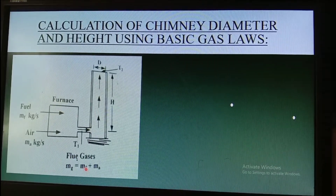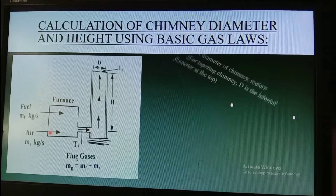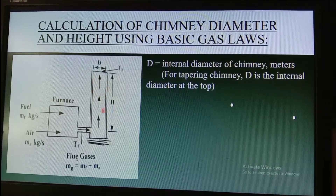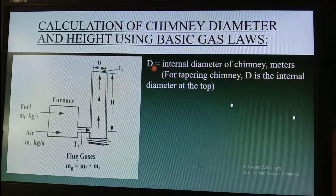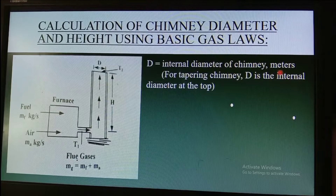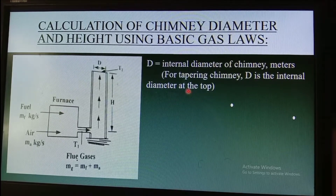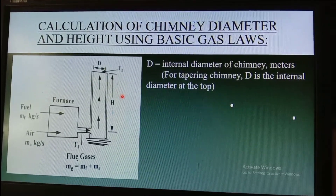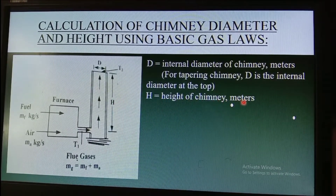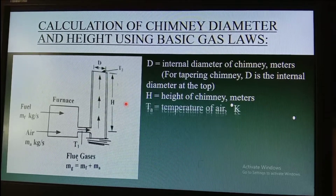The flue gas flow is the mass of fuel plus the mass of air. The parameters for the chimney are: D, the internal diameter of the chimney in meters — for a tapering chimney, D is the internal diameter at the top — and H, the height of the chimney in meters. Next is Ta, the temperature of air entering the furnace in degrees Kelvin.